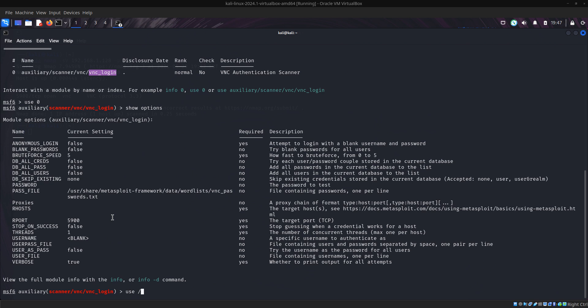But for here we are going to use the default wordlist.